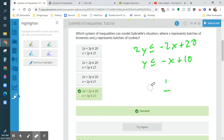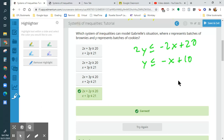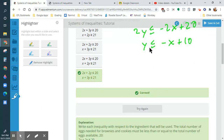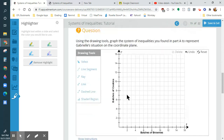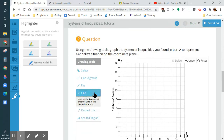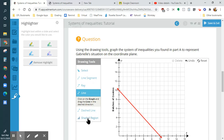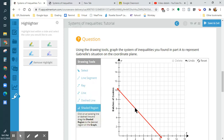So I'm going to start off at positive 10 with a solid line, go down 1 over 1, and shade less than — so I grab the line and shade down.